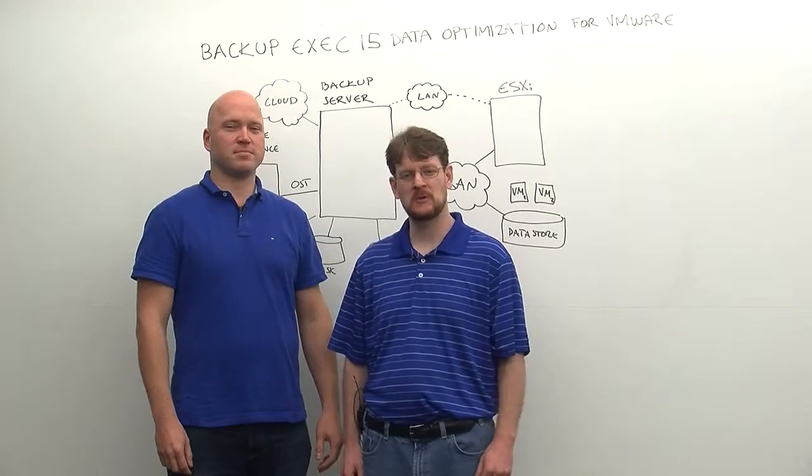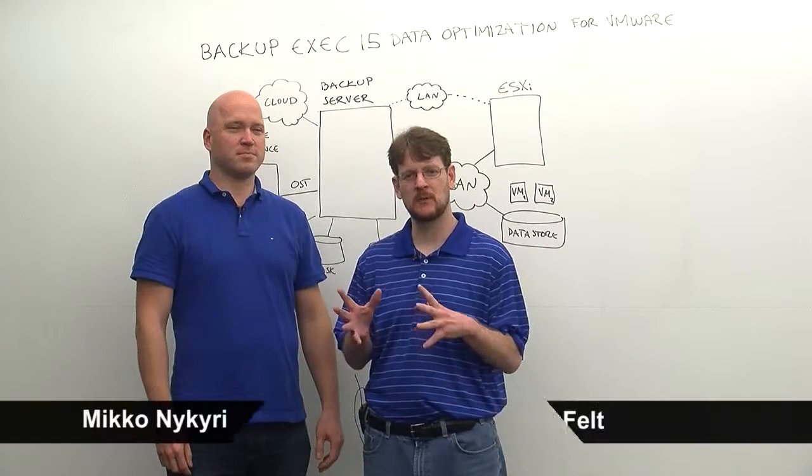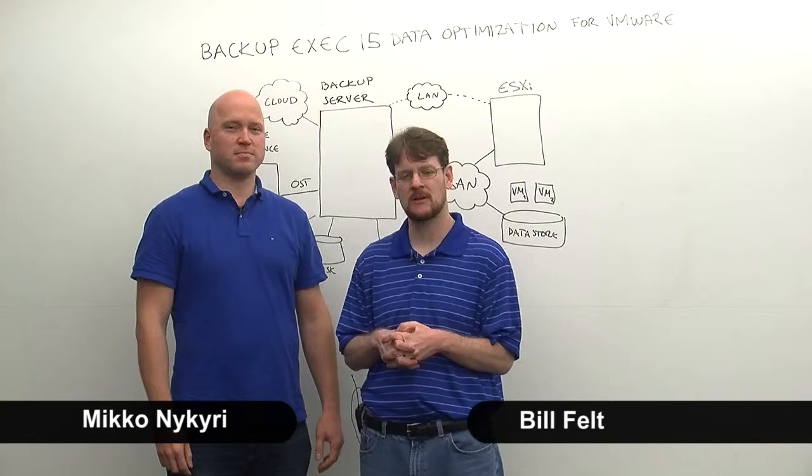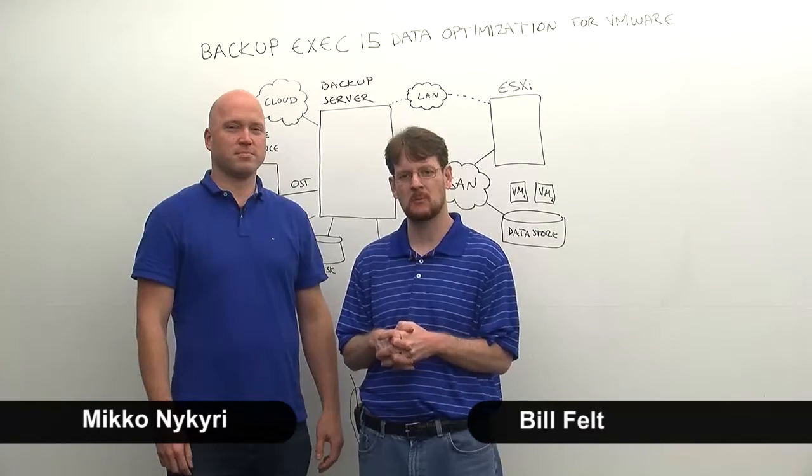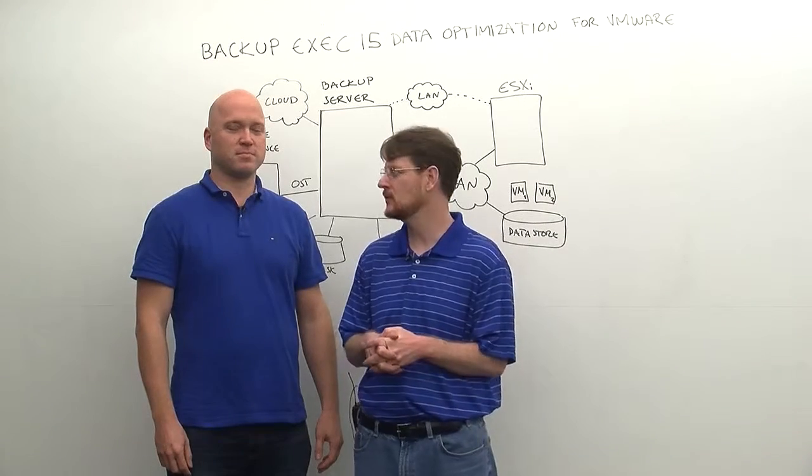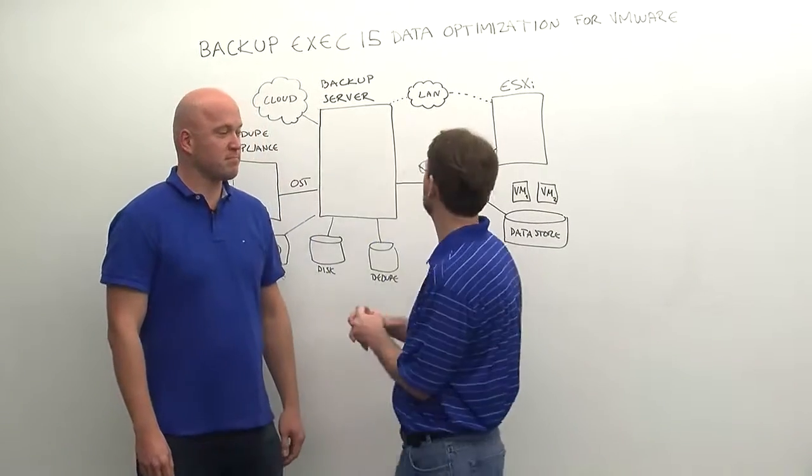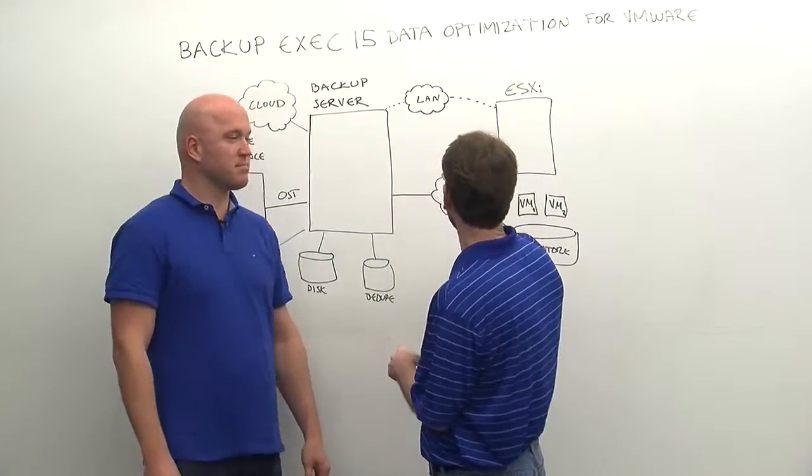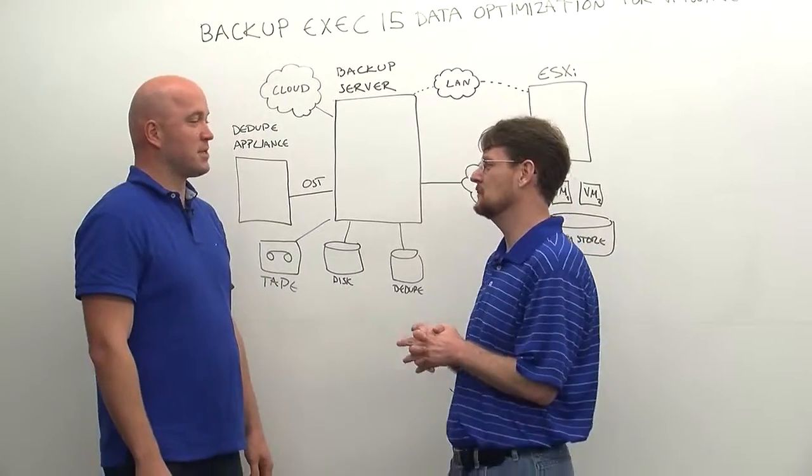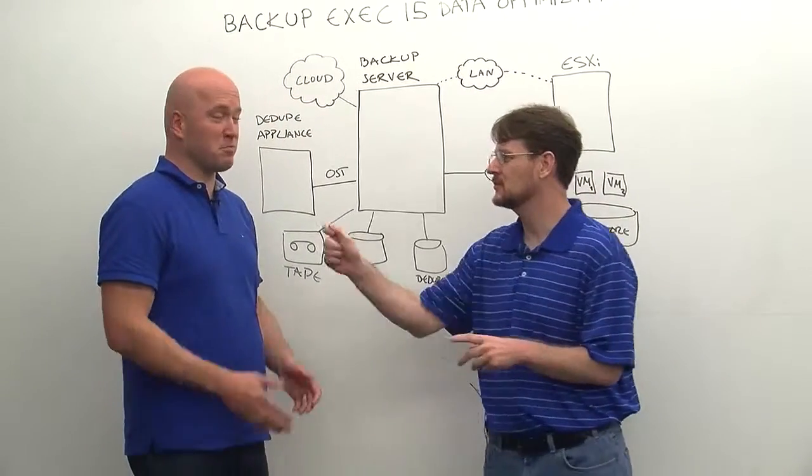Hi, we're here with Miko Nakhiri from the Backup Exec Product Management team to talk about more Backup Exec 15 and VMware goodness. Today it's data optimization. Is that right Miko? That's correct. It's all yours.